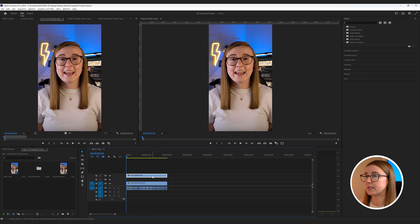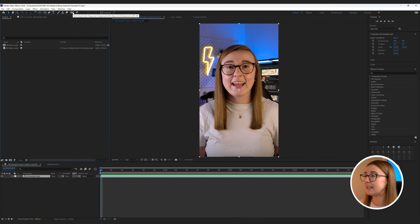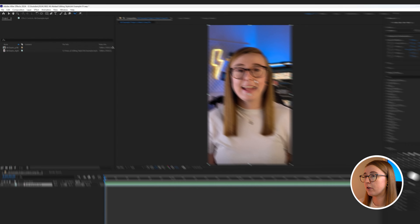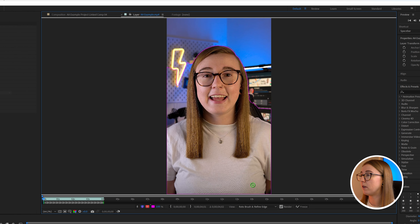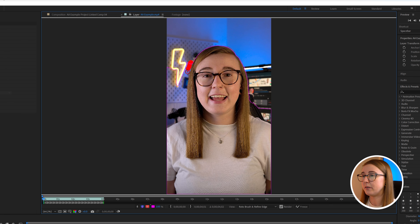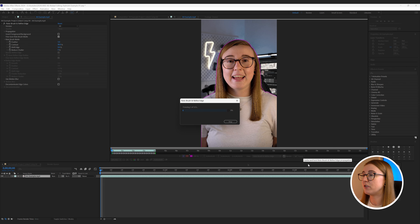Next we're going to use the rotoscope tool to cut out our subject from the background. To do this we'll need to right click on our top clip and then replace it with an After Effects composition. Once in, click the icon on the top toolbar, double click on your footage, and then paint over your subject. Once finished, your selection will have a pink outline. If you've accidentally included something you don't want, hold Alt to get the red brush and paint it out. Use the arrow keys to go frame by frame to make minor adjustments, then click Freeze, save it, and return to Premiere.